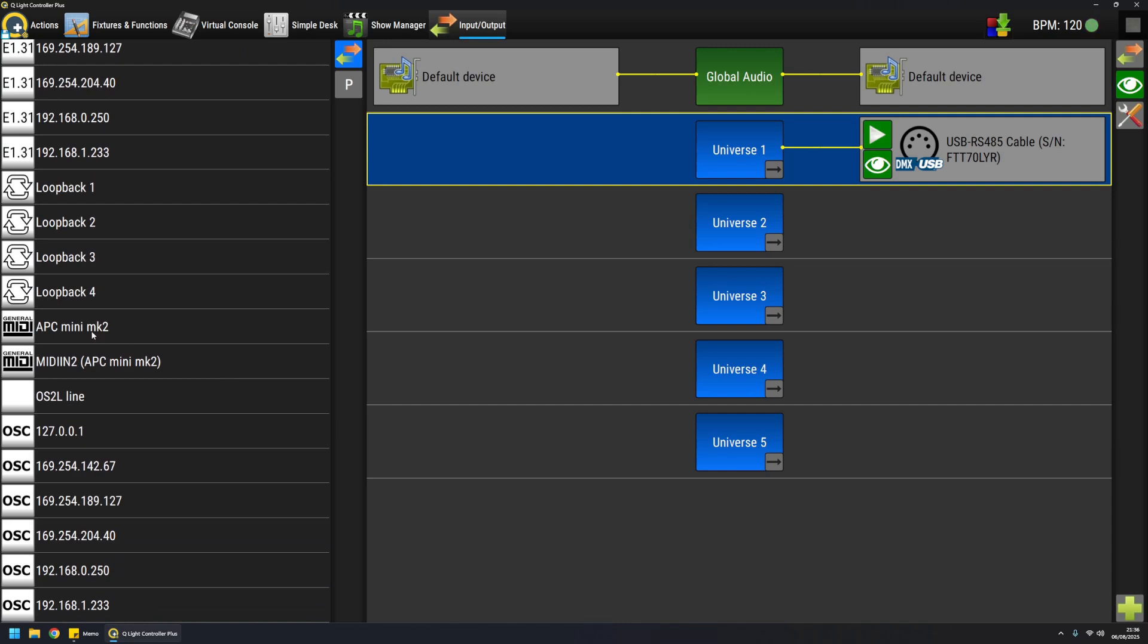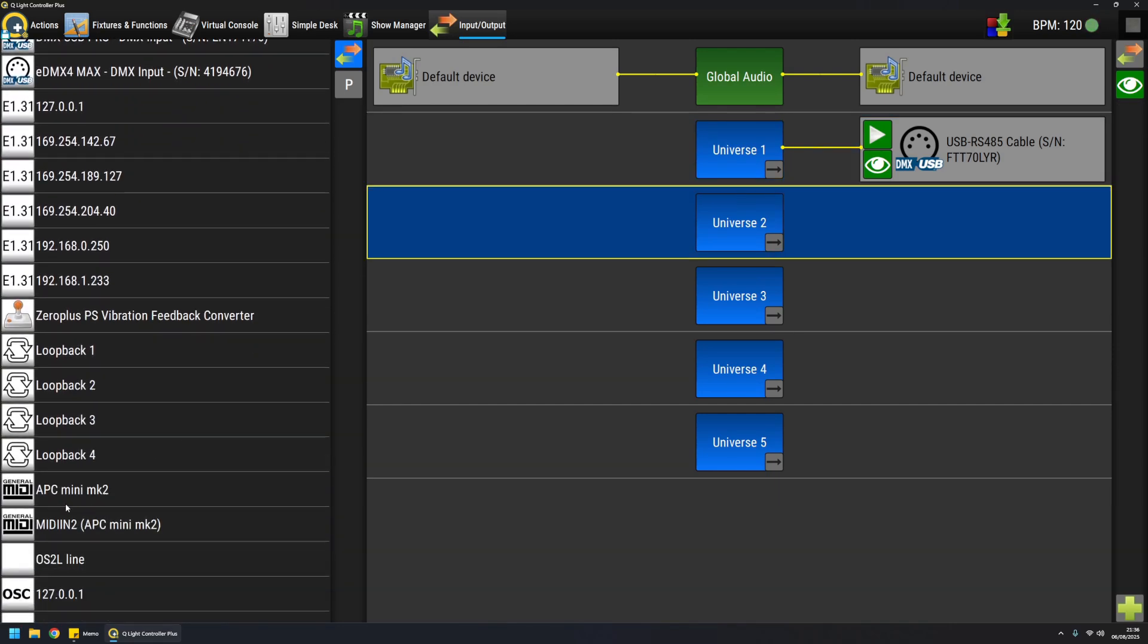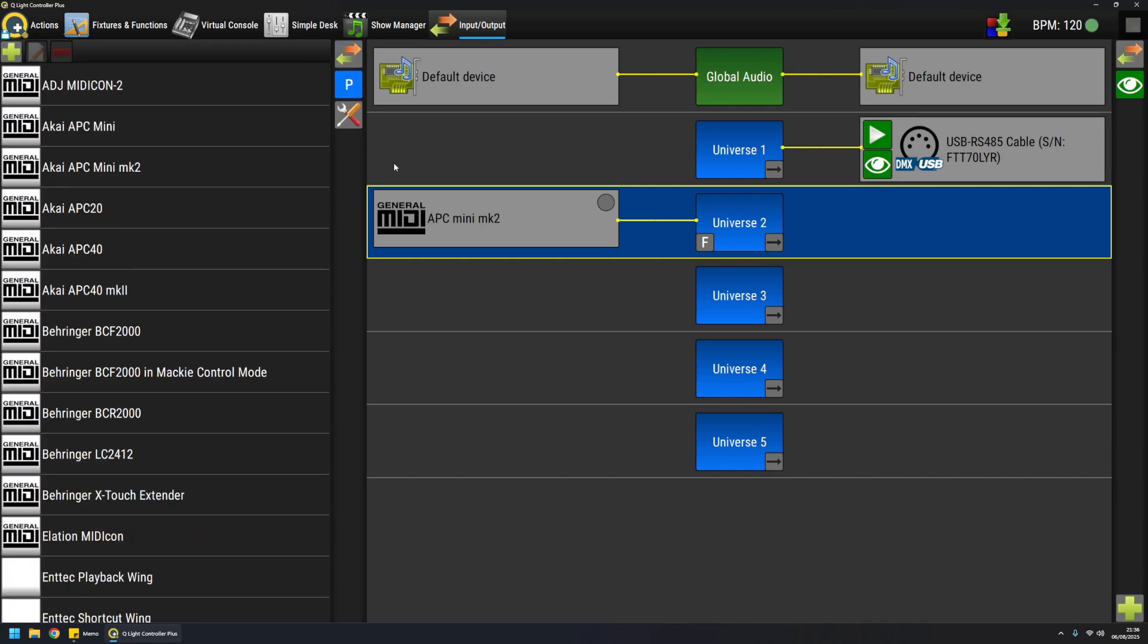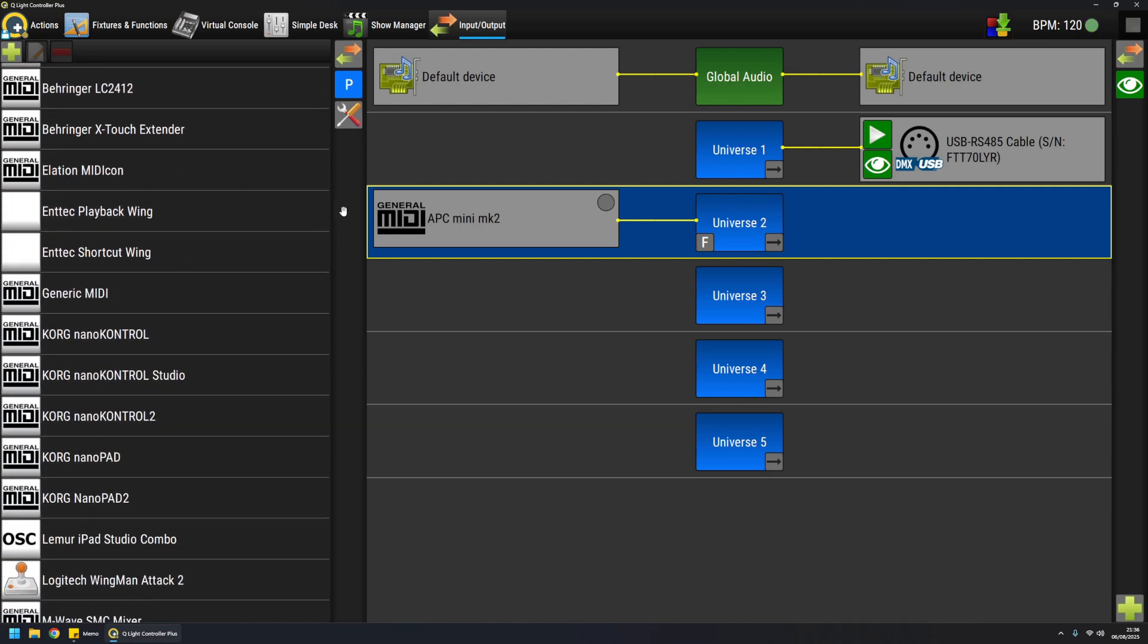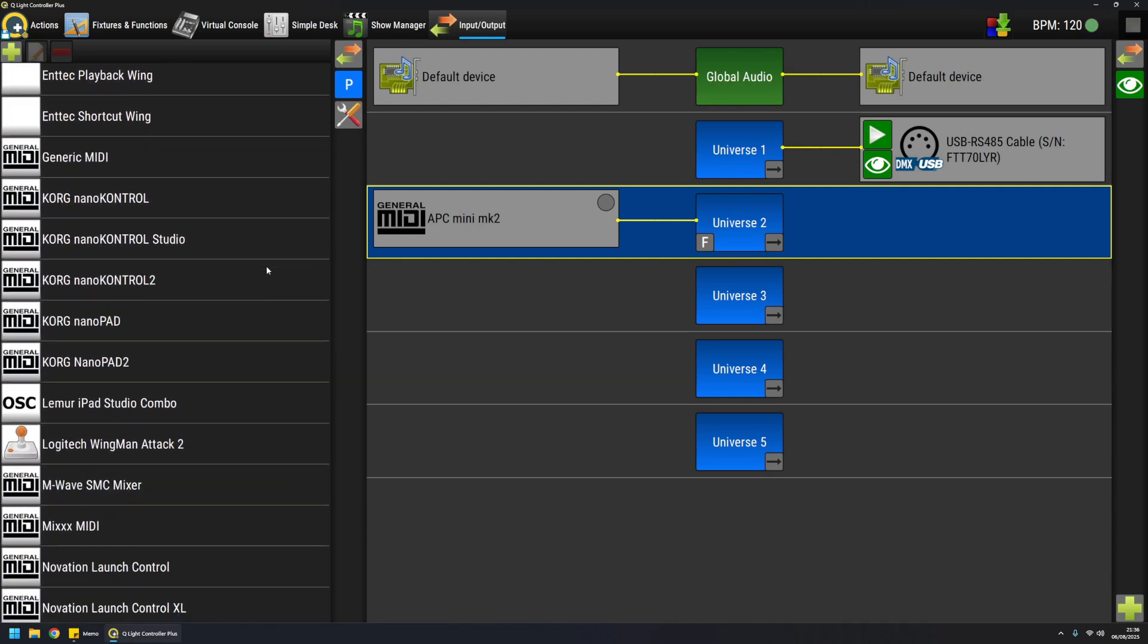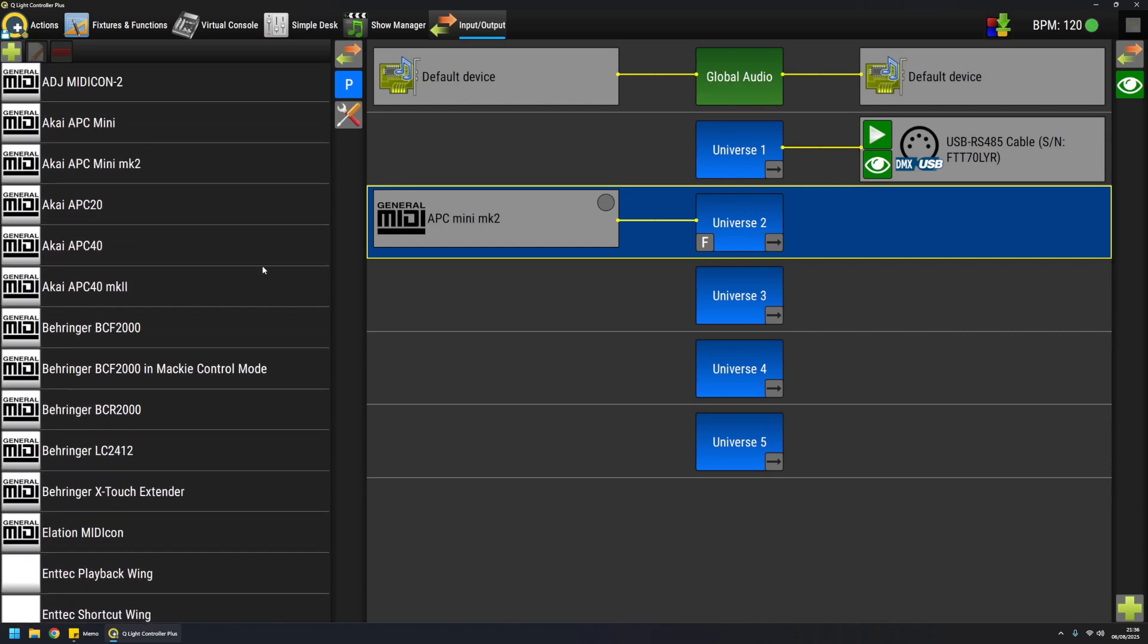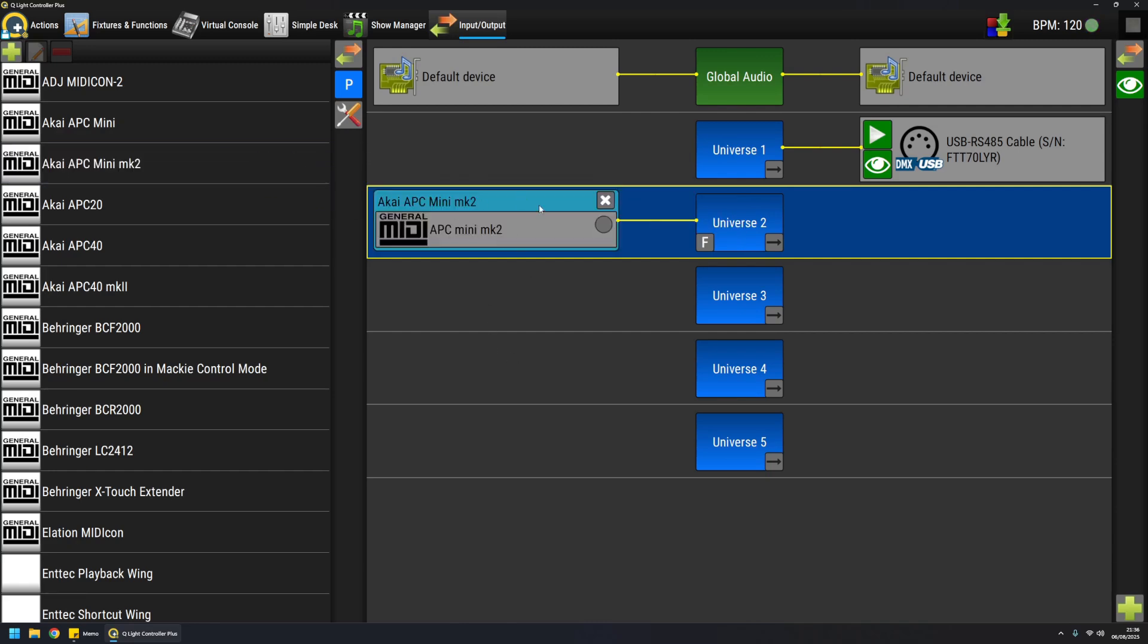One other interesting thing is that if I have a MIDI device for example, I can drag it to a universe like this. And input devices can also be paired with so-called input profiles. As you can see, most of the profiles are MIDI type profiles, and I have a profile dedicated to this APC mini mk2. So if I drag the profile on the input line, it will be attached to the device.